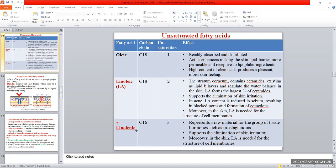Gamma-linolenic acid is C18 with three unsaturated bonds. It represents a raw material for the group of tissue hormones such as prostaglandins. It supports the elimination of skin irritation and prevents the occurrence of any irritation. Like linoleic acid, it is needed for a perfect structure of cell membranes.